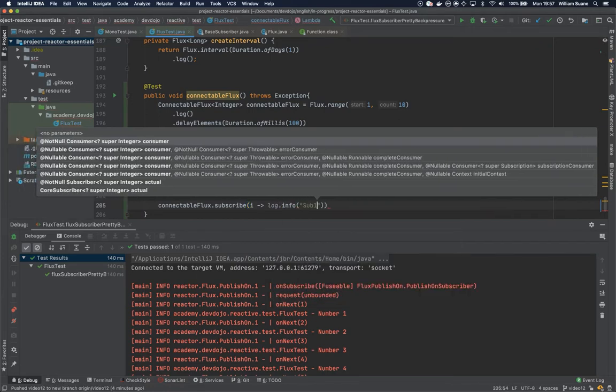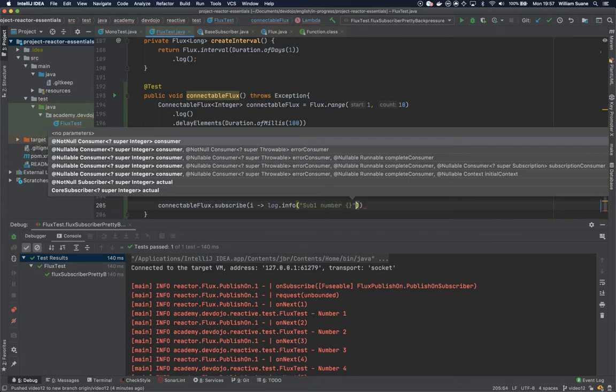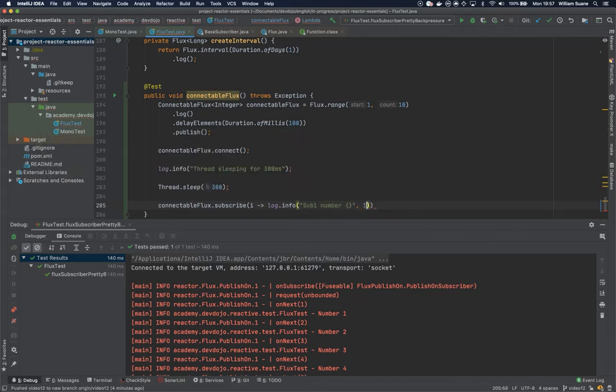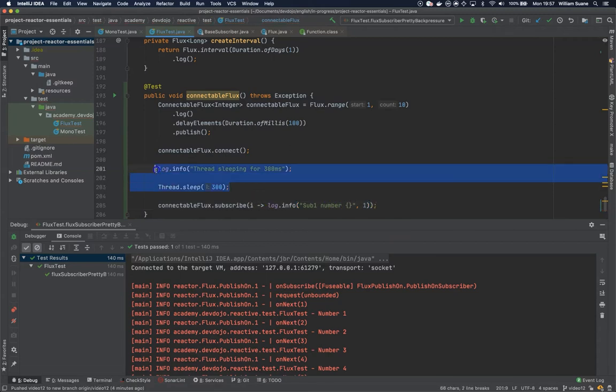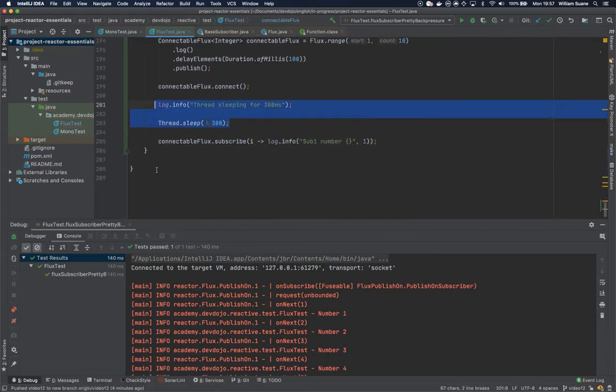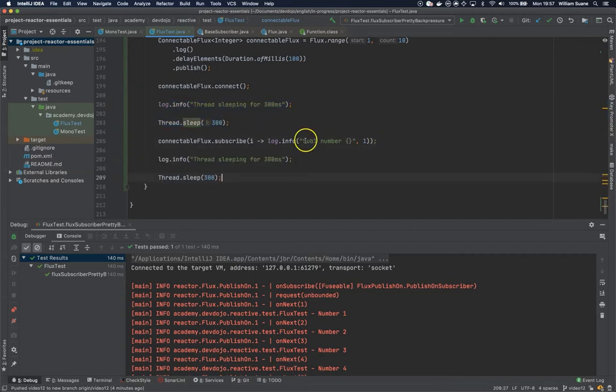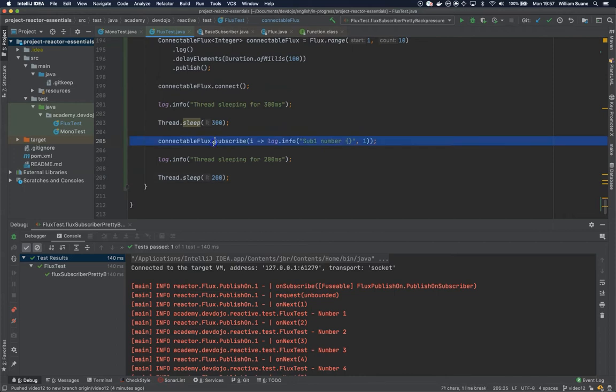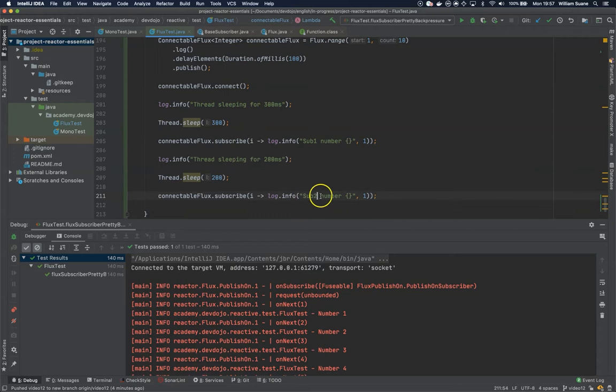Let's create two subscribers sub one number. Then I will put the thread to sleep again, this time we can give only 200 milliseconds, and I will subscribe again to the connectable flux but this time this will be subscriber number two. Let's execute this code.